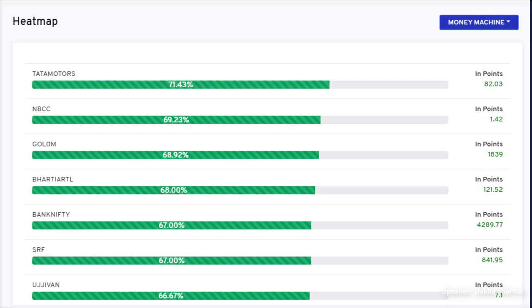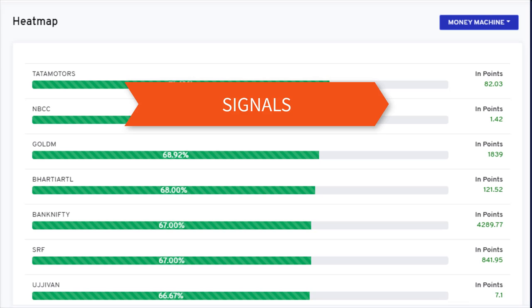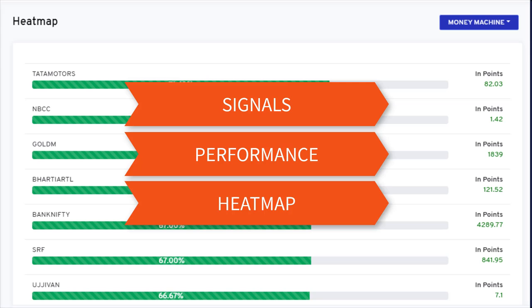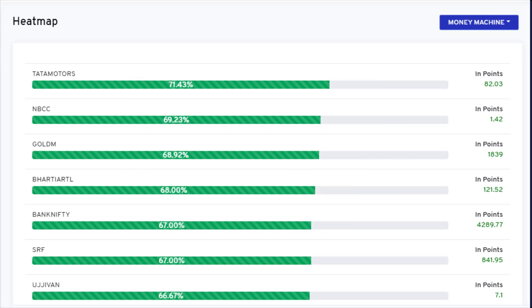We have implemented three more tabs in that strategy selection: signals, performance, and heatmap. The signals section shows the real time signals of the particular strategy, while the performance section shows all the historical trading data such as signals, target signals, stop loss signals, and accuracy.